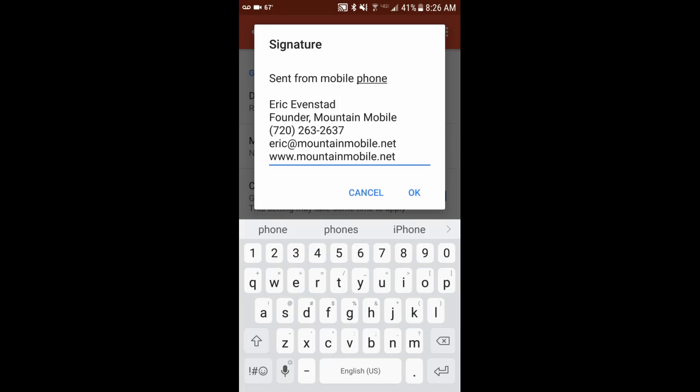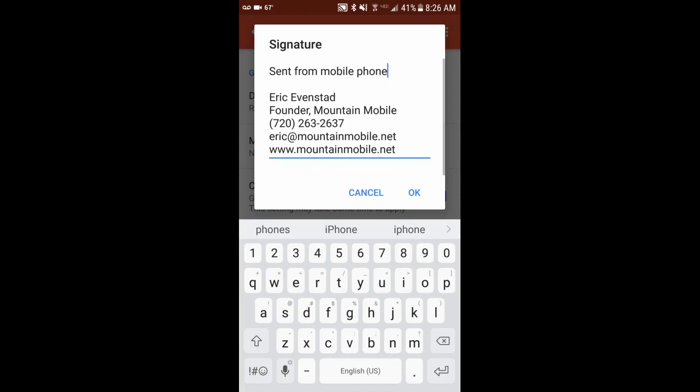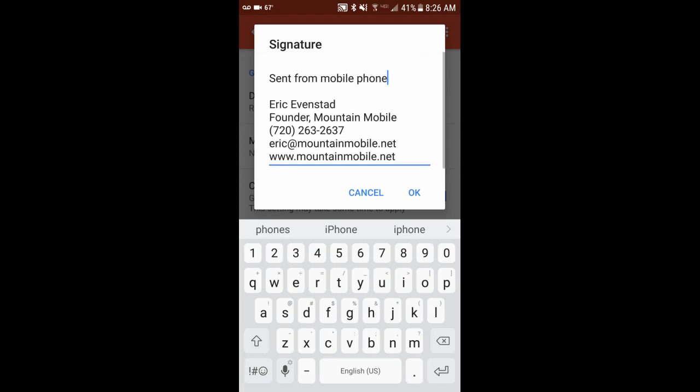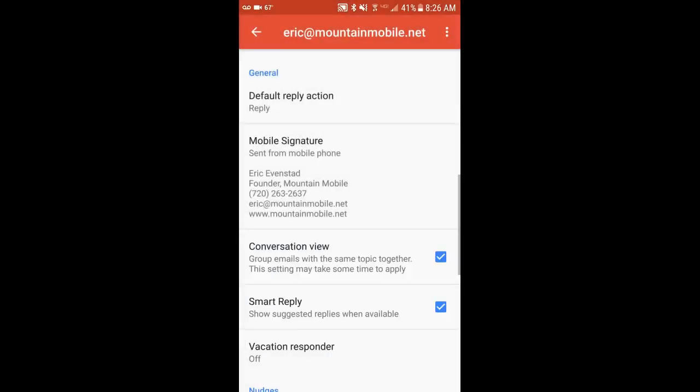This just notifies them that, look, I'm out and about. I'm sending this message on the fly. So please ignore any mistakes or brevity. So that's what I like to put in. That's kind of how I set mine up. When you're done, you just hit OK.